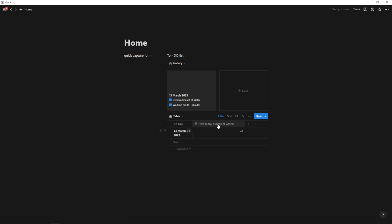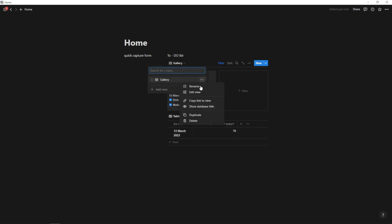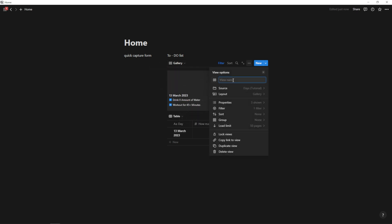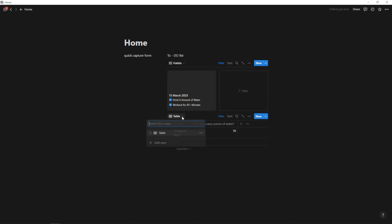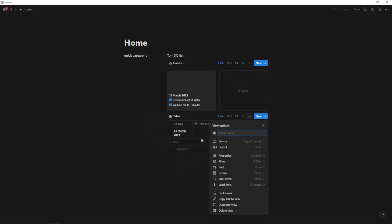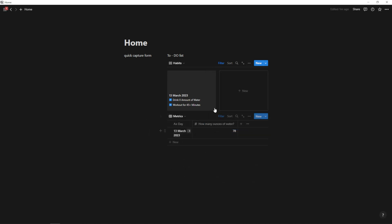And we also have metrics for the day. And you can add as many of these numbered metrics that you want here. And then I recommend just changing the name of this view. So we can call this habits. We can call this metrics. And every day when we come in here, this is going to dynamically update for us.